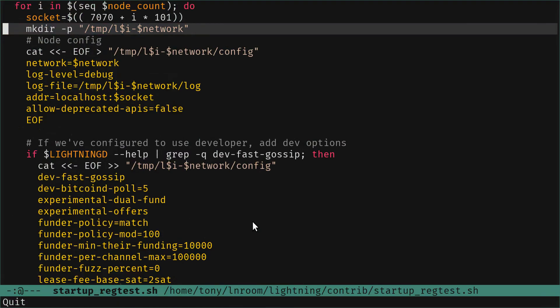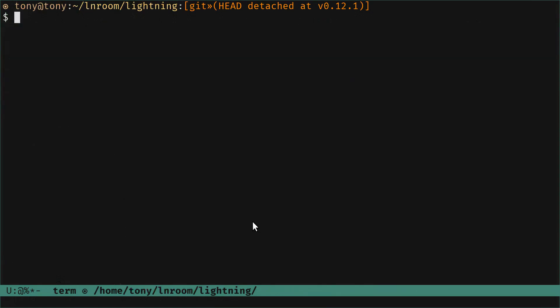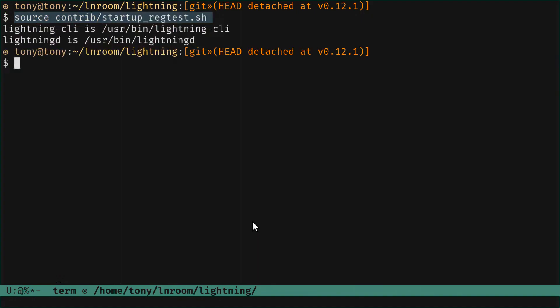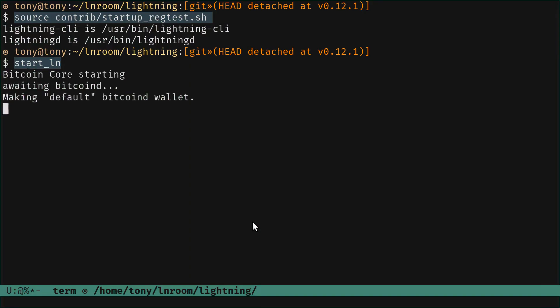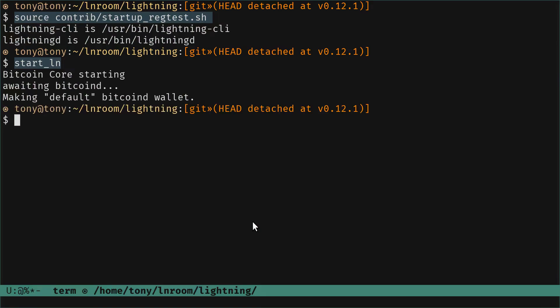We've commented that part out so we can do it ourselves. Now back in the terminal, we source that file - contrib/startup. We now have the start_ln function available. We pass no arguments and since we've commented out the node-start part, it will only start Bitcoin on regtest. Here we go - waiting, making the default Bitcoin wallet - done.